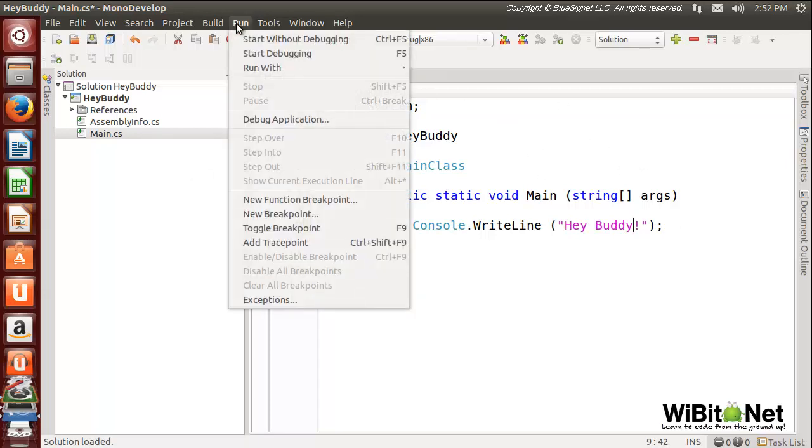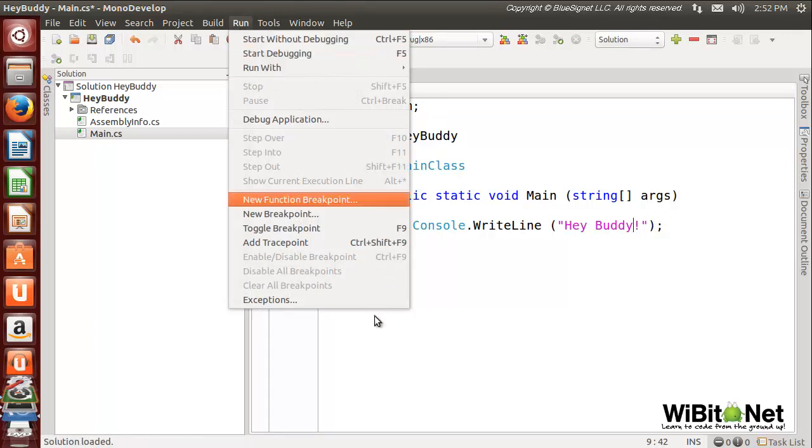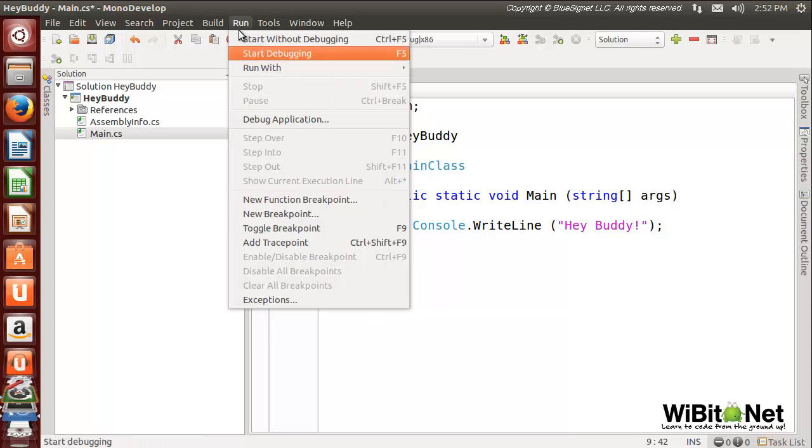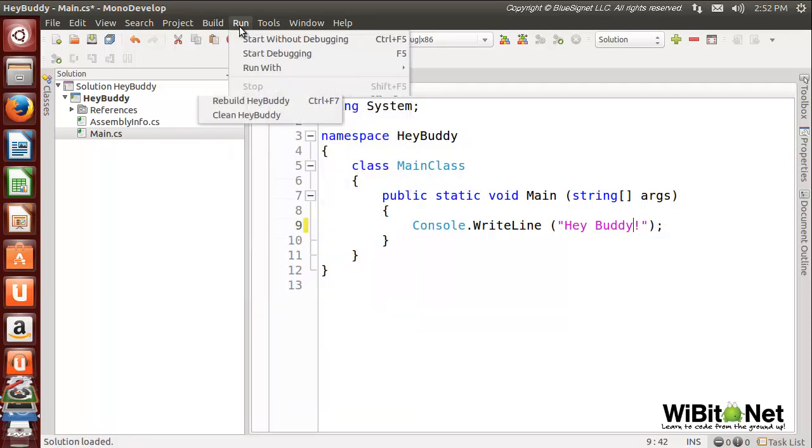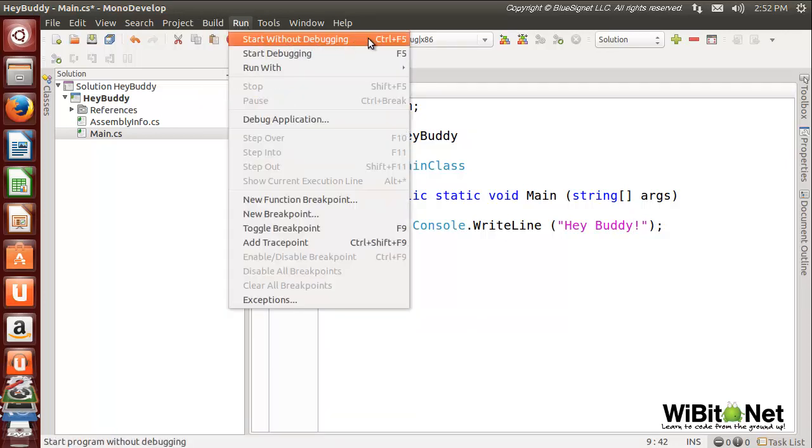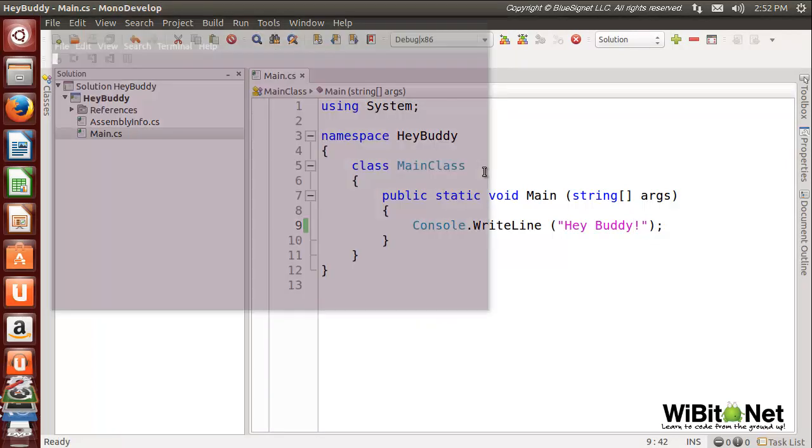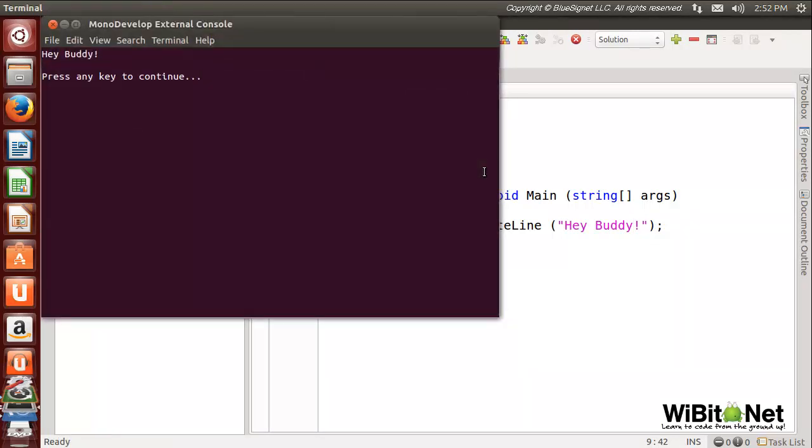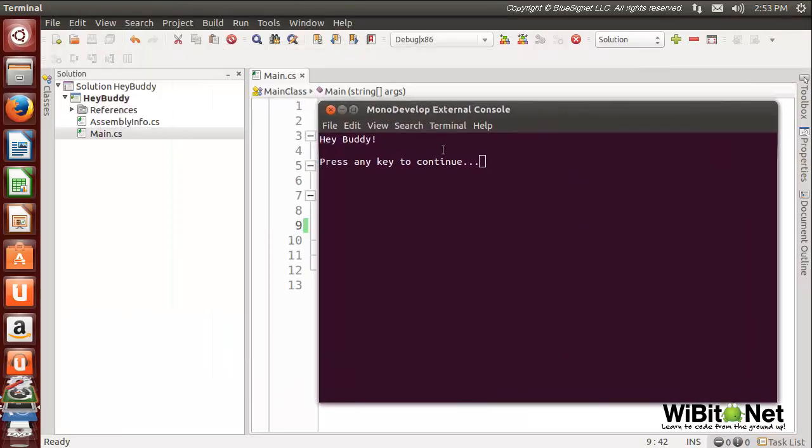You can also see stuff like the keyboard shortcut Control+F5 is exactly the same. So you're really talking semantics here when you talk about the difference between the two environments. It's really nice - you can switch back and forth. Yes, in effect it's pretty much the same. So we just Control+F5 this. Build successful on the bottom left, terminal pops up right there - we go, Hey Buddy!